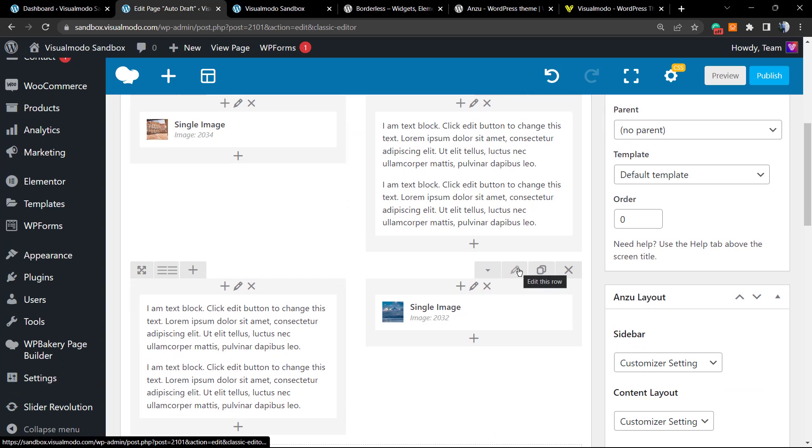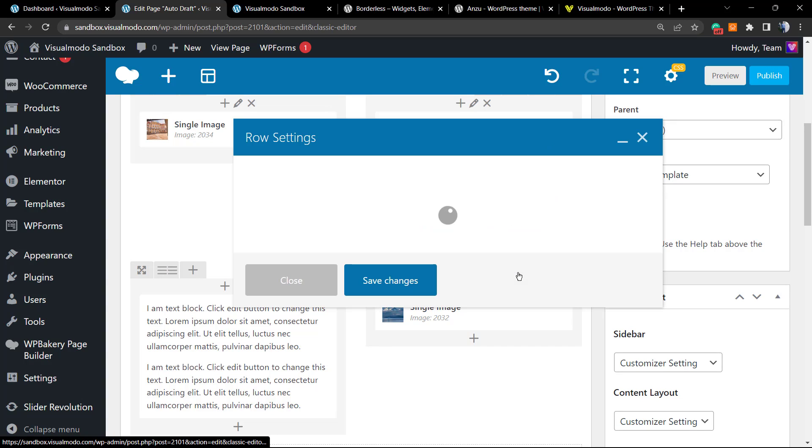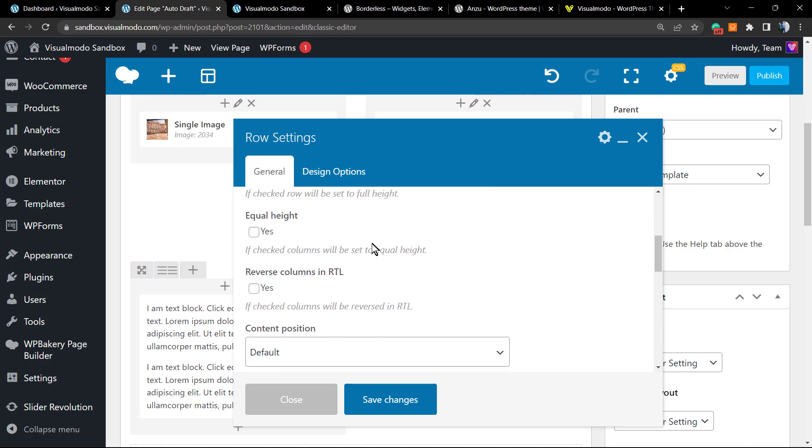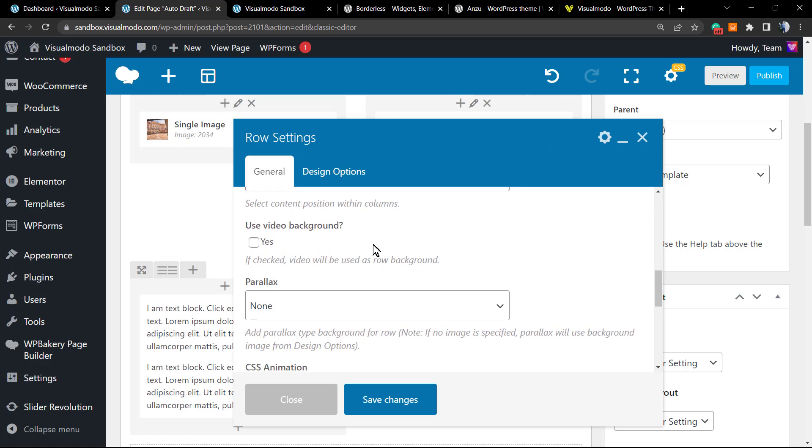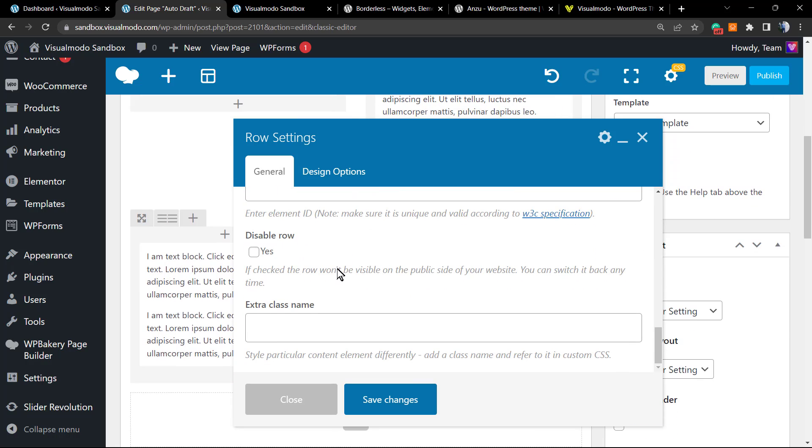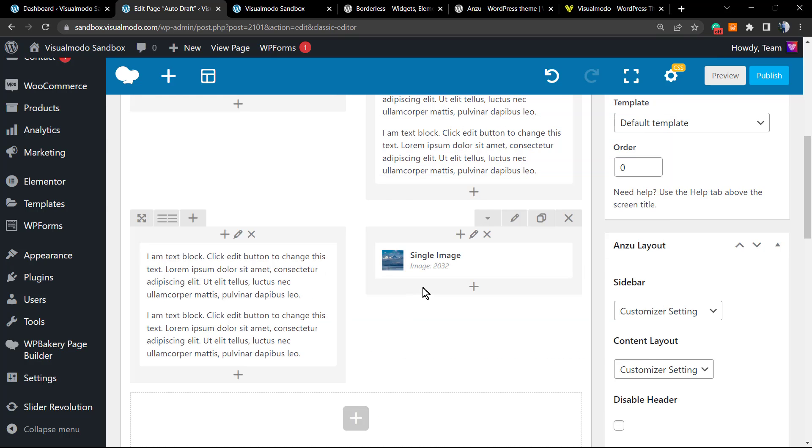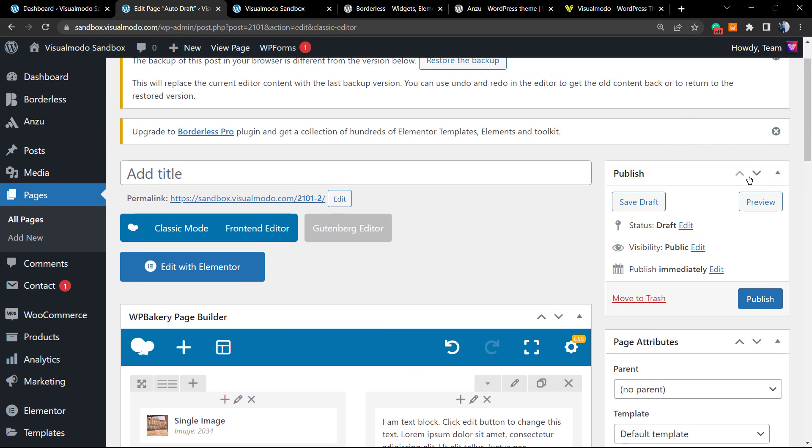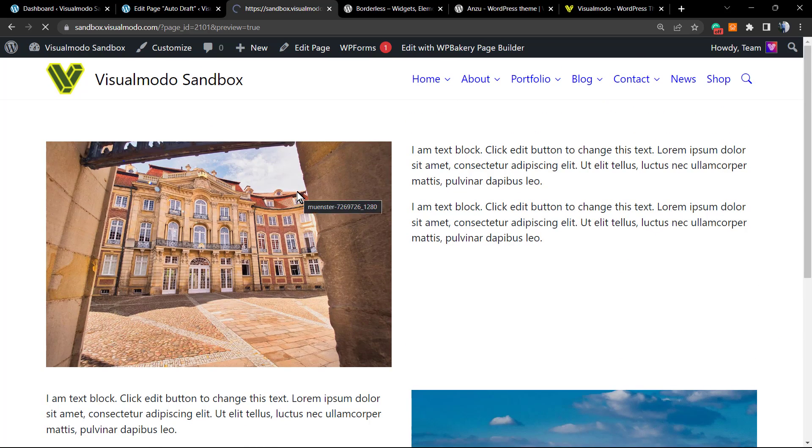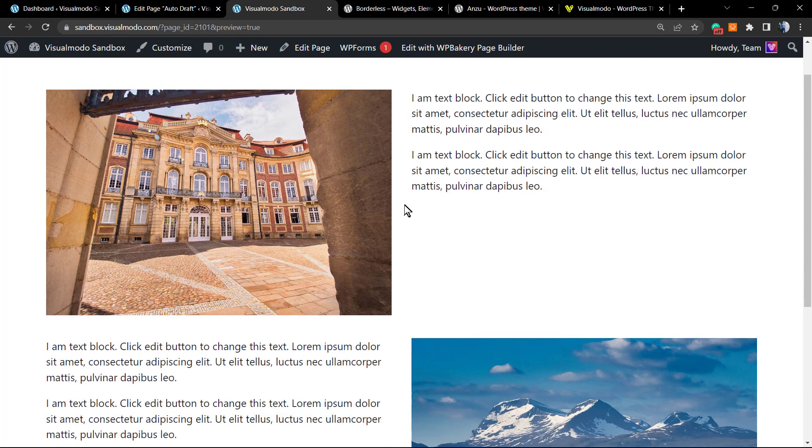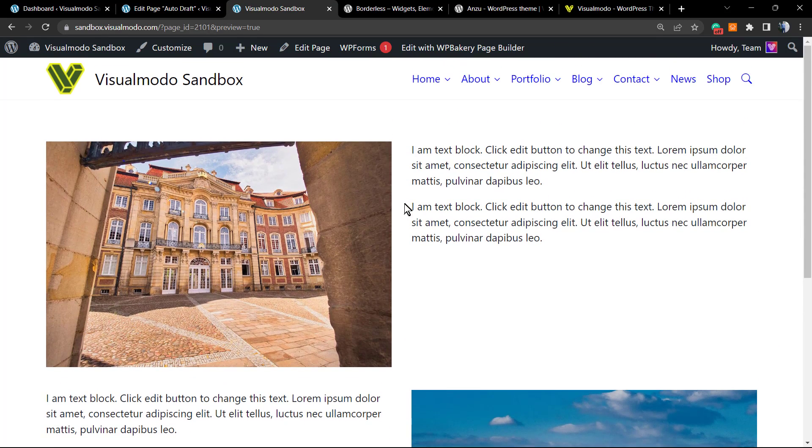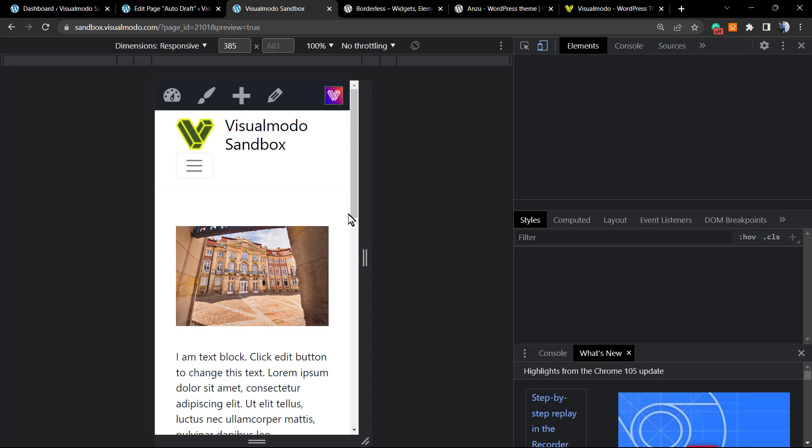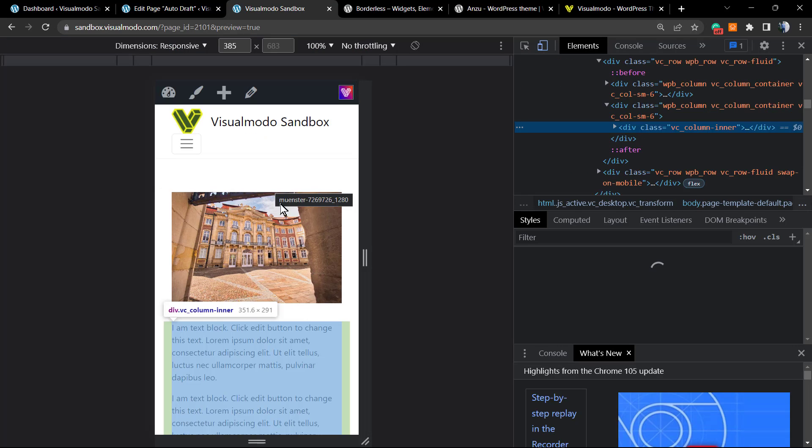Scroll down, scroll down until you find this option: Extra Class Name. Right here we're gonna type swipe-on-mobile that is our CSS class name. Save changes. Let's go to the preview part. As you can see, absolutely no change on the desktop view of my site.